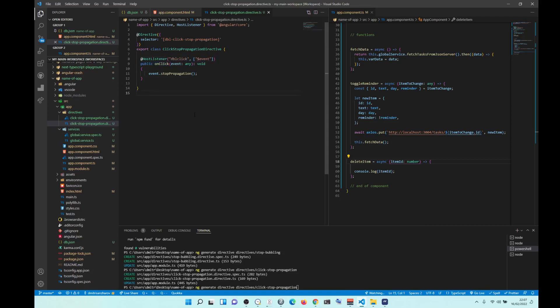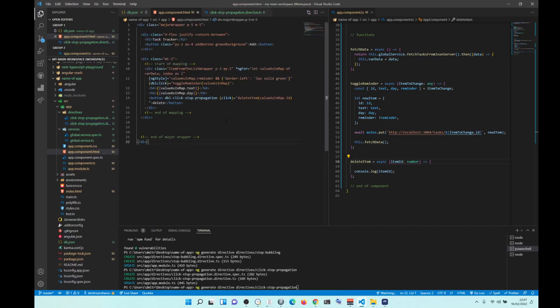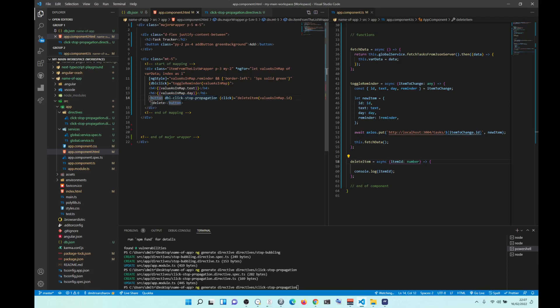Otherwise, it's just not going to work. And to use it, just put it into the element where you want to, that is being clicked or whatever. So for me, it's the button. So I just put it like an attribute into the button div.